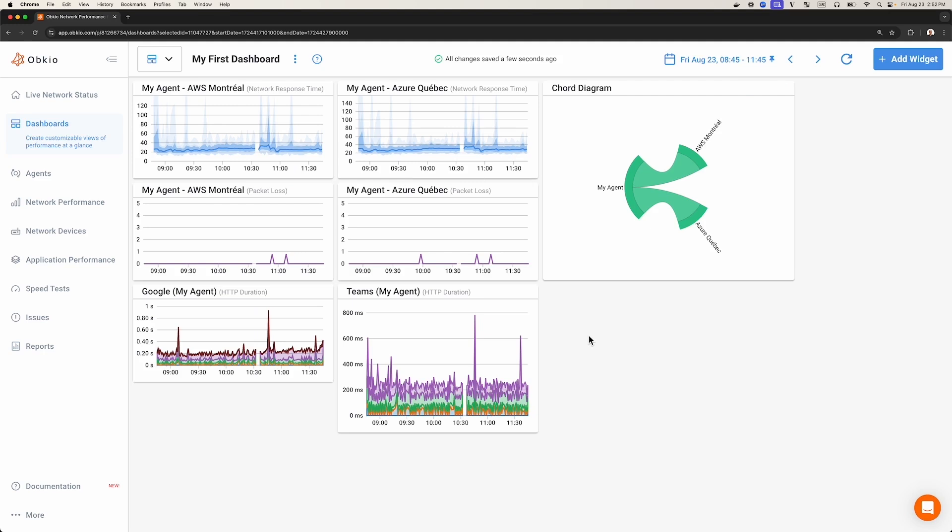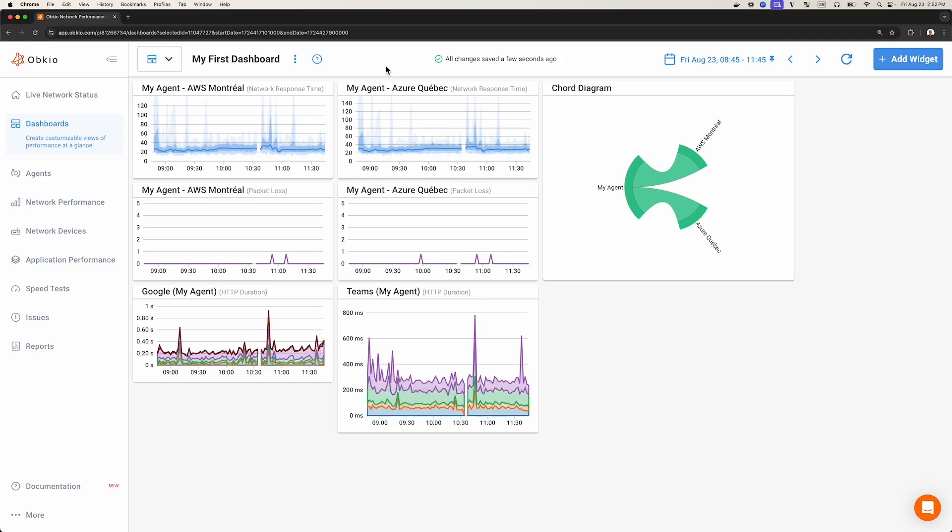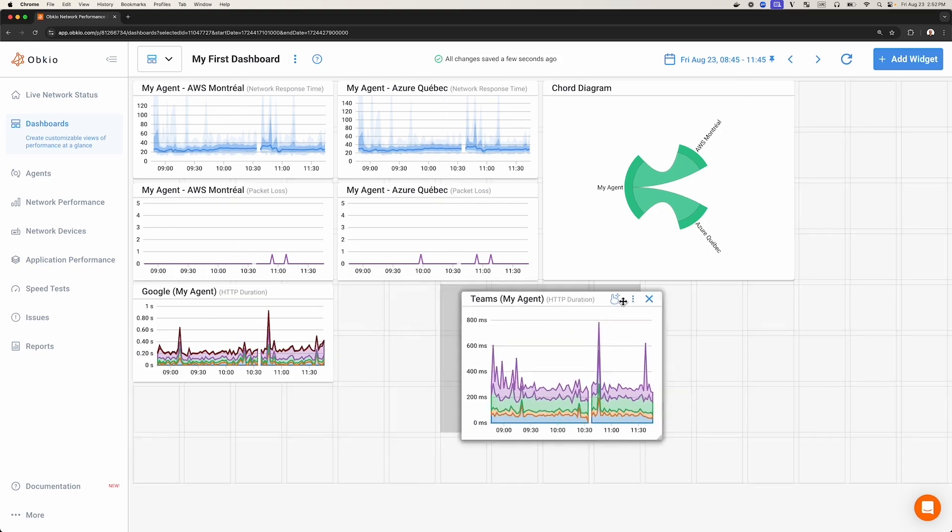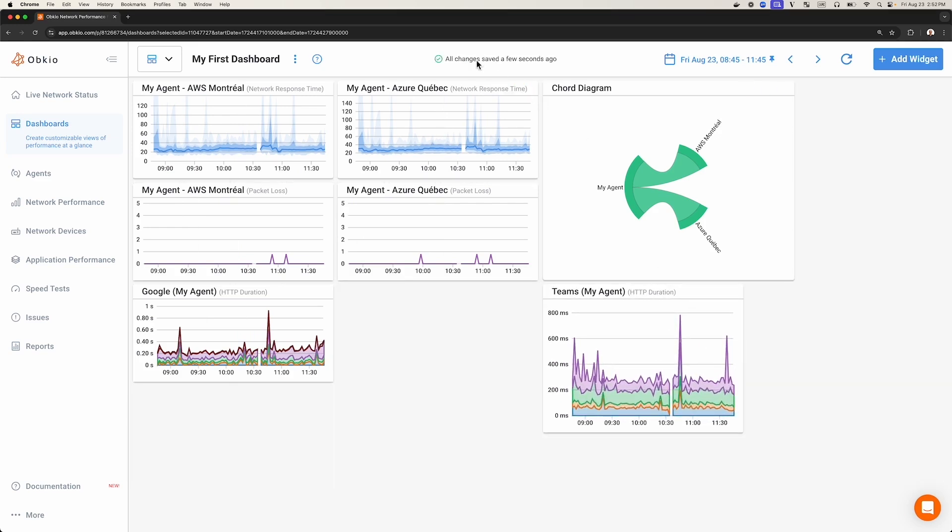All changes you make in a dashboard are saved automatically. This saving status is displayed on top of the page and will tell you when your change is in progress or completed.